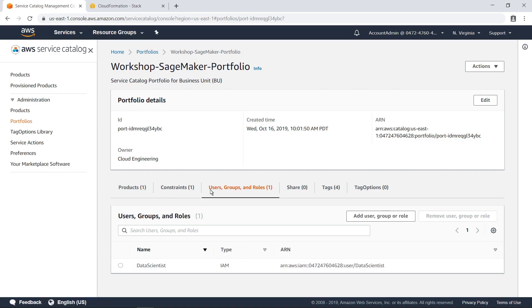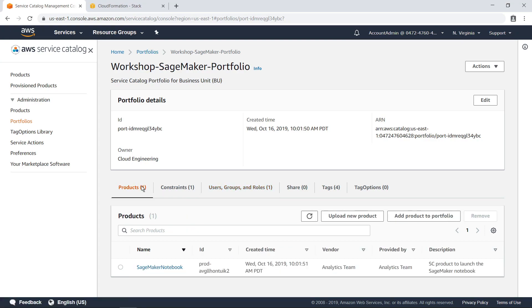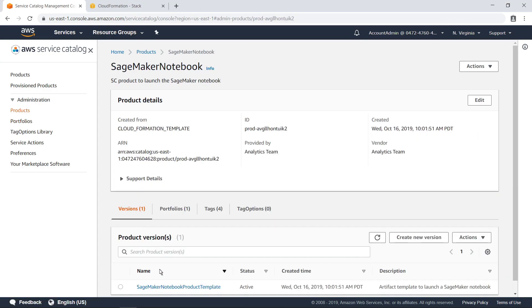This portfolio has been made available to the data scientist user. You can also add additional groups or roles to grant access to. Let's drill down into the SageMaker notebook product. Here you can see the artifact template that defines the product. Let's drill down further.